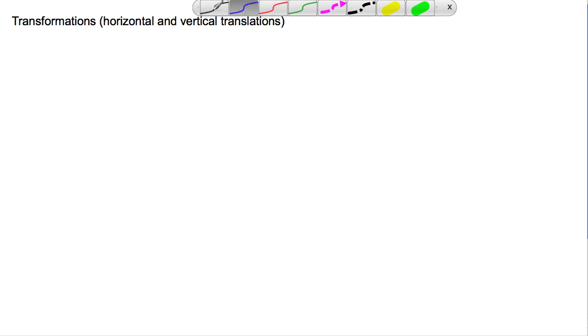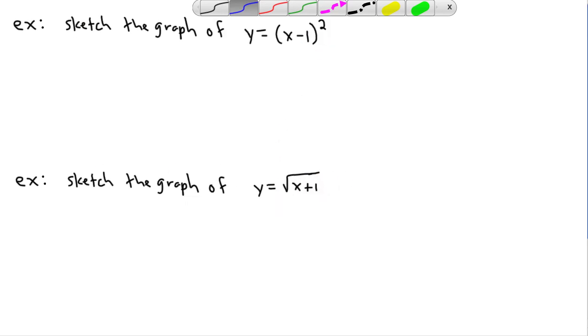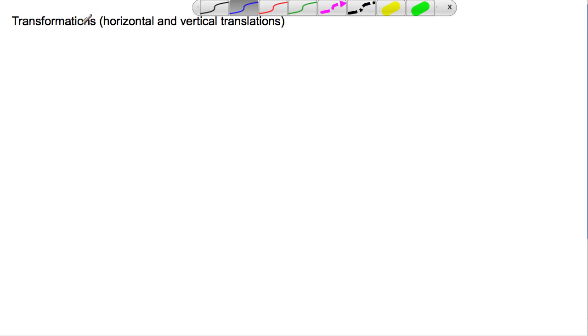Transformations are really cool. What I mean by transformations is taking a graph and figuring out what it looks like without a calculator. We'll sketch graphs like these — you won't even need a graphing calculator. You can do all this with a couple of tricks, and these tricks are all about transformations.